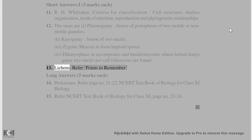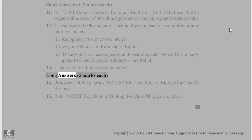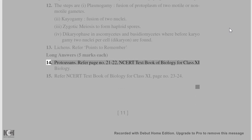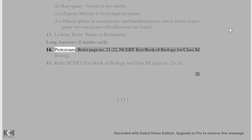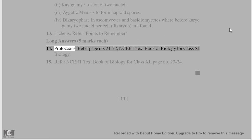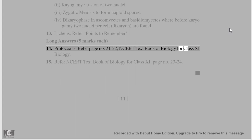13. Lichens — refer to points to remember. Long answers (5 marks): 14. Protozoans — refer to pages 21–22 of the NCERT textbook of biology for Class 11.